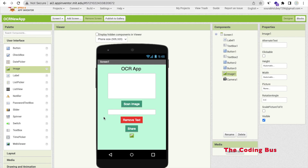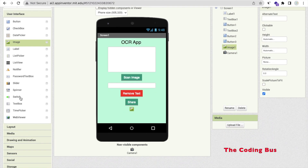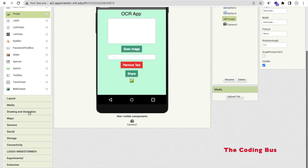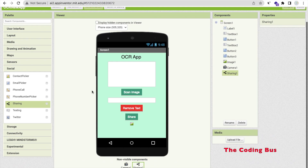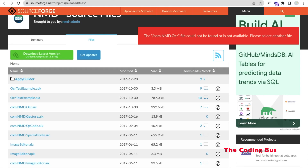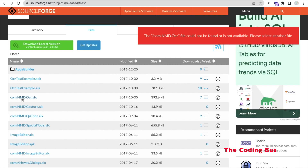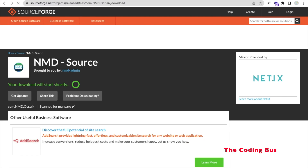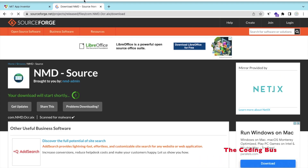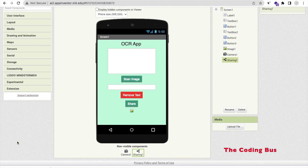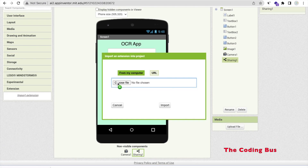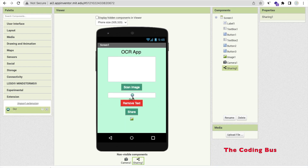Whenever we click and capture an image, we need to see that image, so we'll display it using the Image component. We also need a Share component because we have to share text. On the left side, find Social and see Sharing — drag and drop it; this is also a non-visible component. Now we need the most important thing: the OCR extension. I'll give you the download link in the description — download the .aix file, go to MIT App Inventor, click Extensions, click Import Extension, import it, and drag and drop the extension onto the screen.